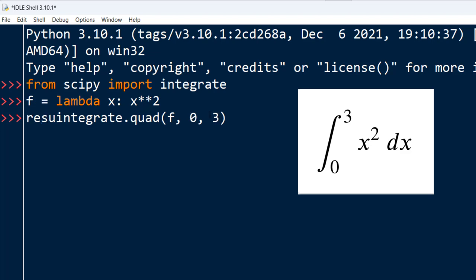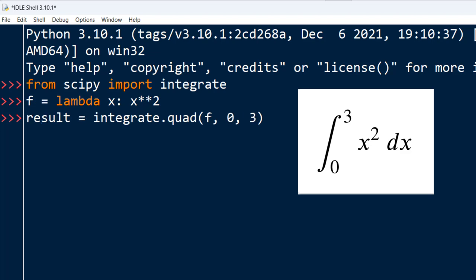Let's save this in a variable called result. And finally let's print it.